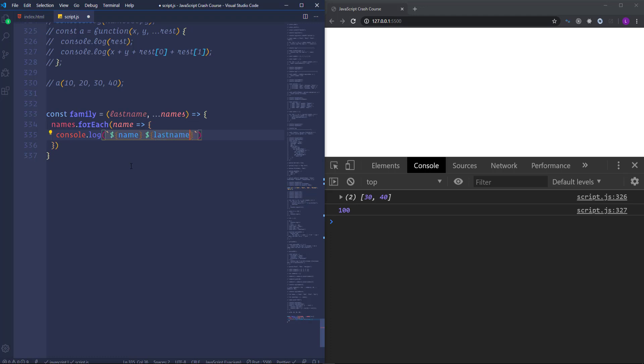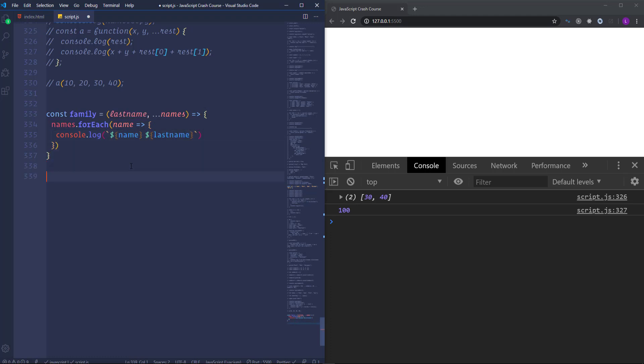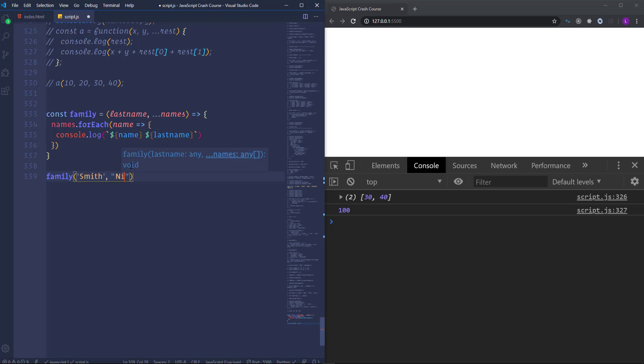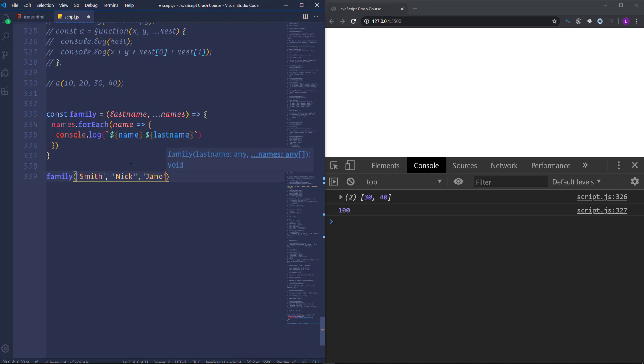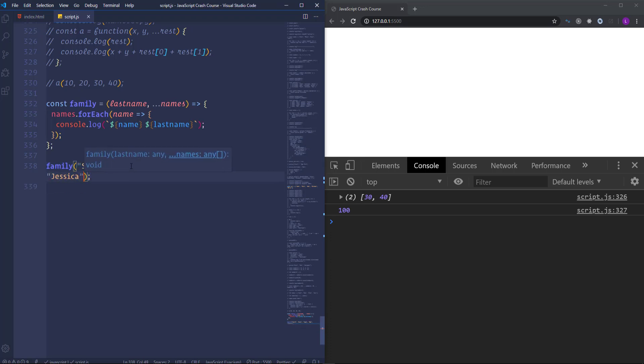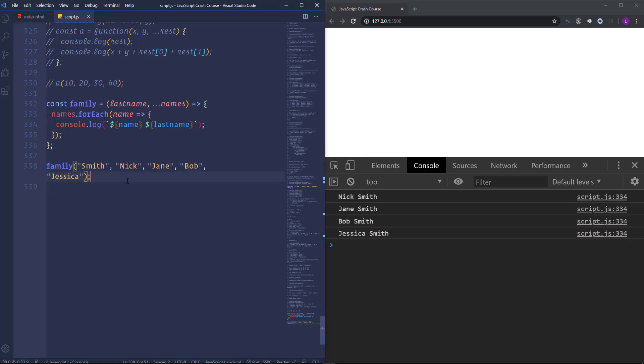Alright, let's go ahead and invoke the function. I'm going to insert here smith as the last name. And for the names of all the family members let's place here a couple of names. I mean Nick, Jane, Bob and let's say Jessica. So we have the persons with different names but with common last name smith.